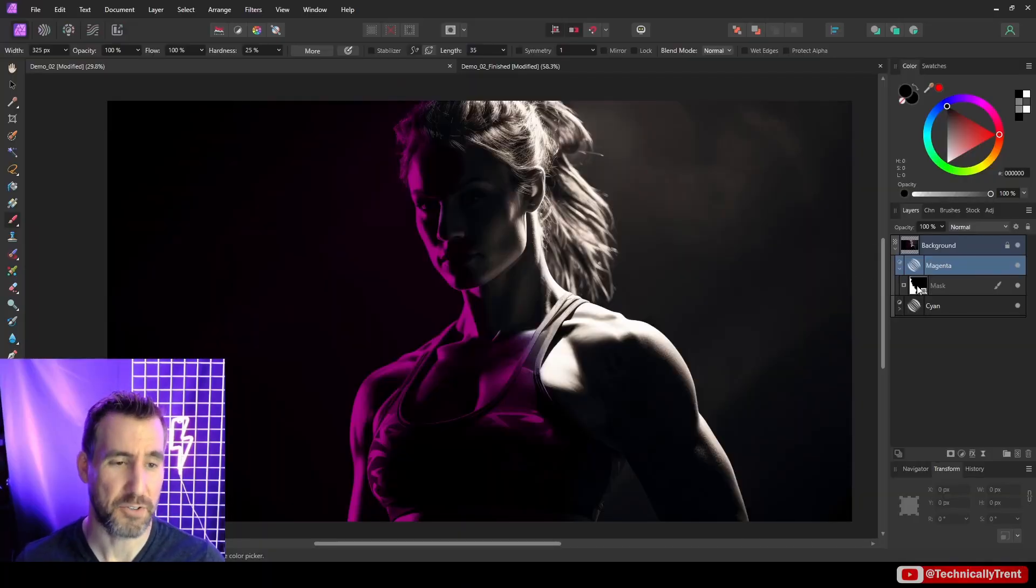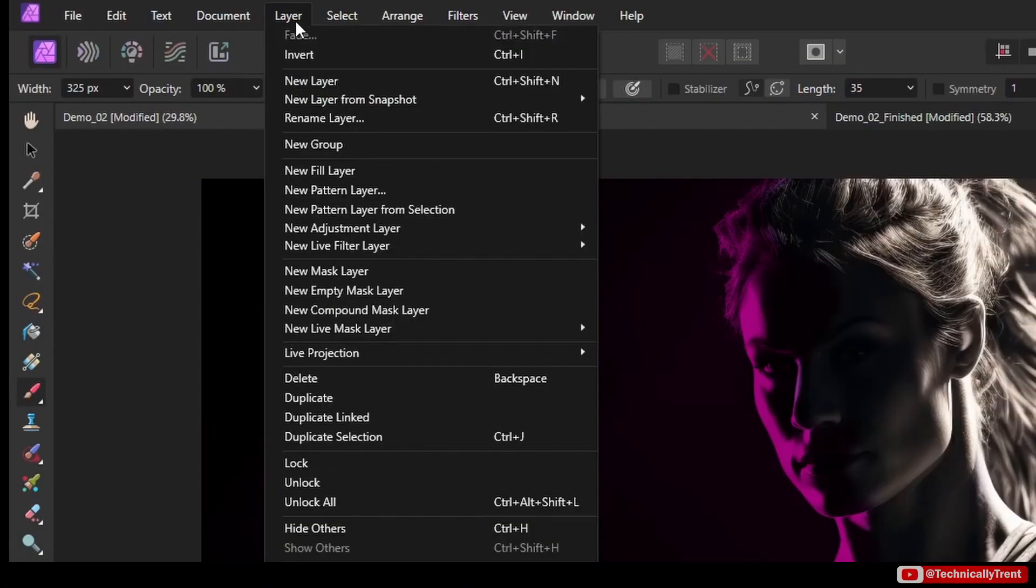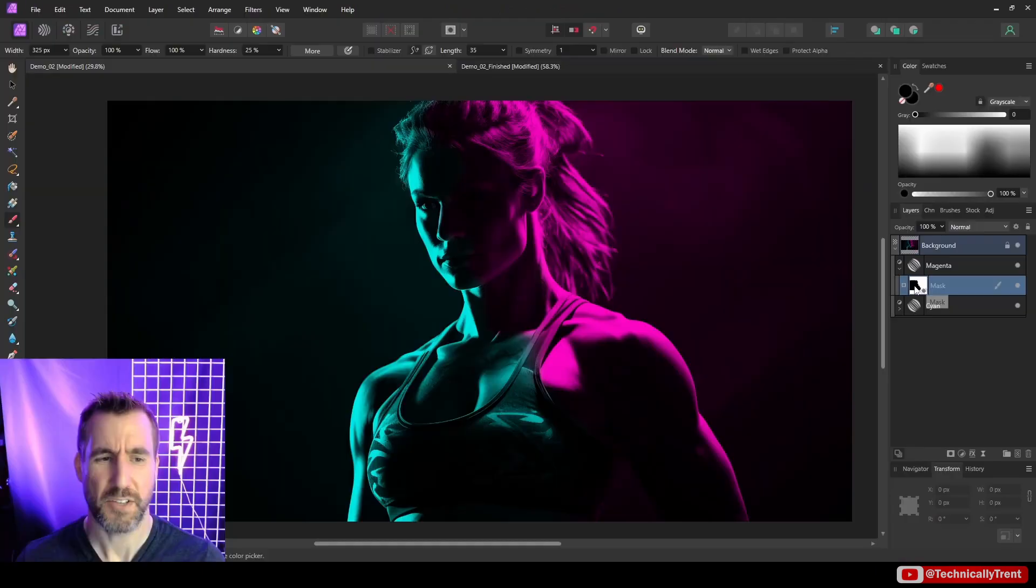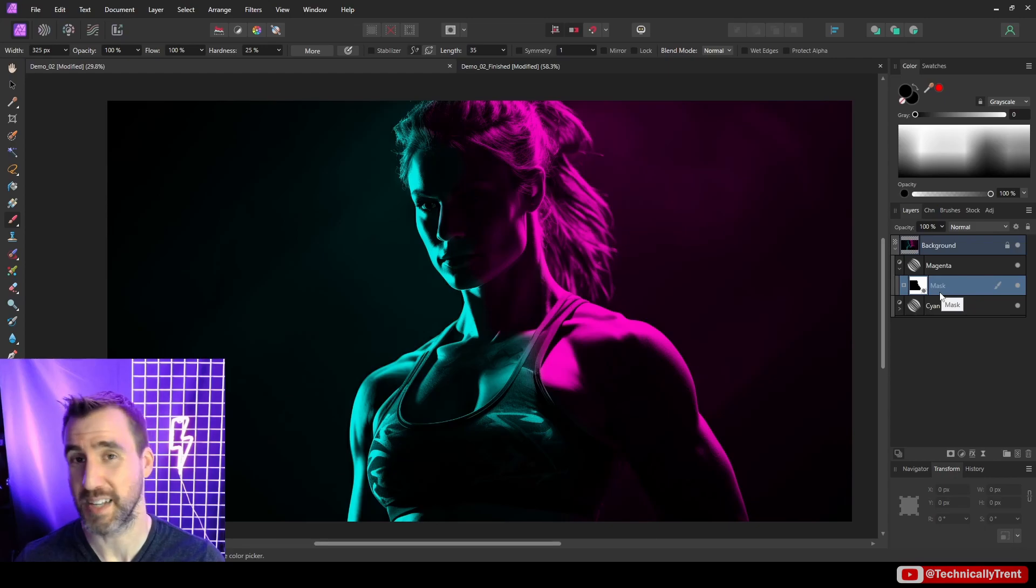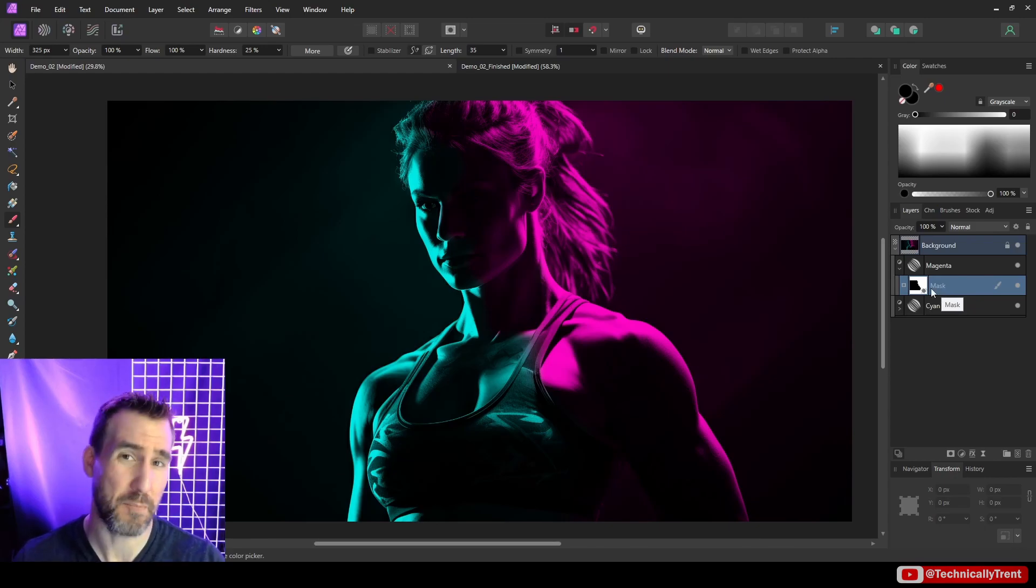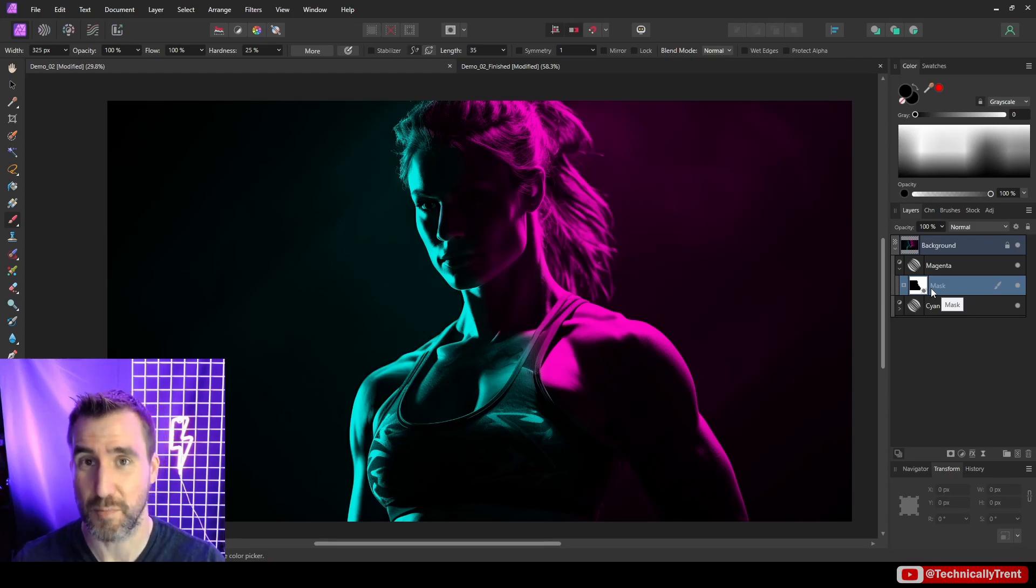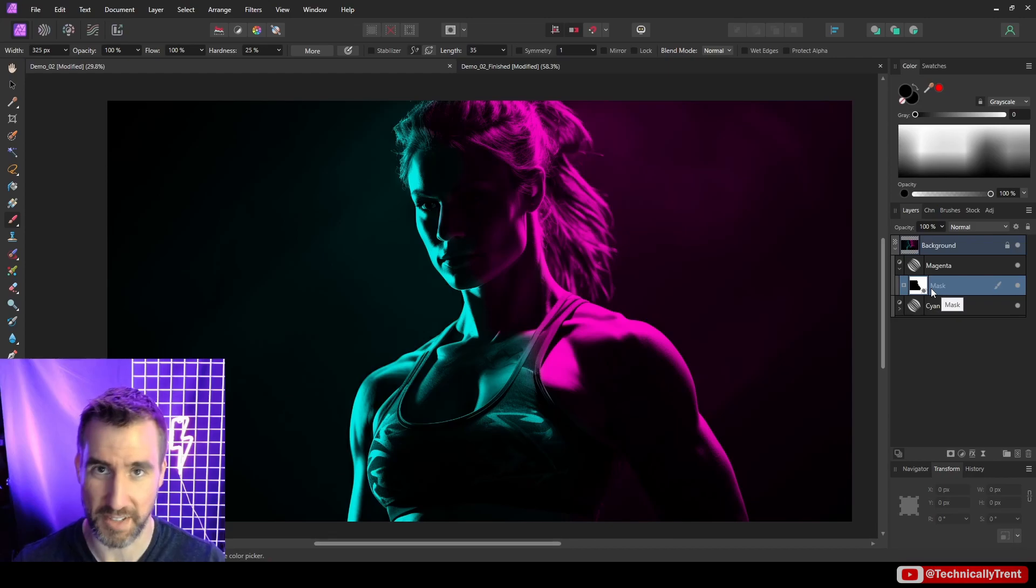Now here's the key part. I'll select the mask, go to Layer, and select Invert. This inverted the black and white of the mask—it's going to show what we were hiding before and hide what we were showing. It's basically the mirror image of our layer below, and that's what we want. We want the parts that aren't cyan to be magenta.